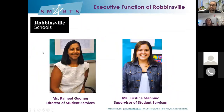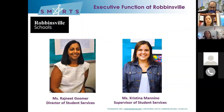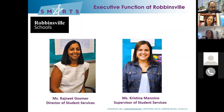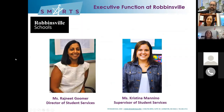I want to let my co-presenters introduce themselves. Hi, I'm Regineet Goomer. I'm the director of student services in Robbinsville School District in New Jersey. And I am Christina Medino, and I am the supervisor of student services in the same district. We are a mighty department of two servicing a preschool through 12th grade public school district.